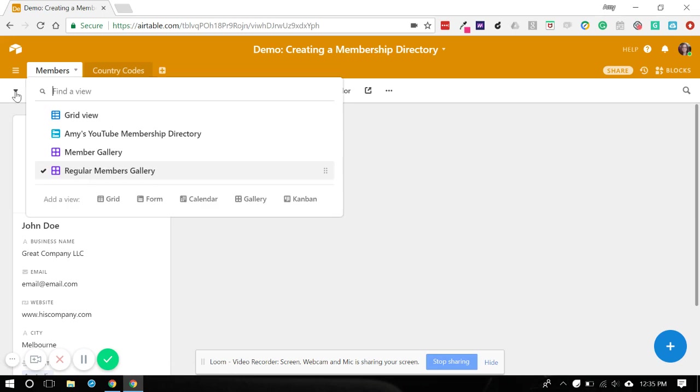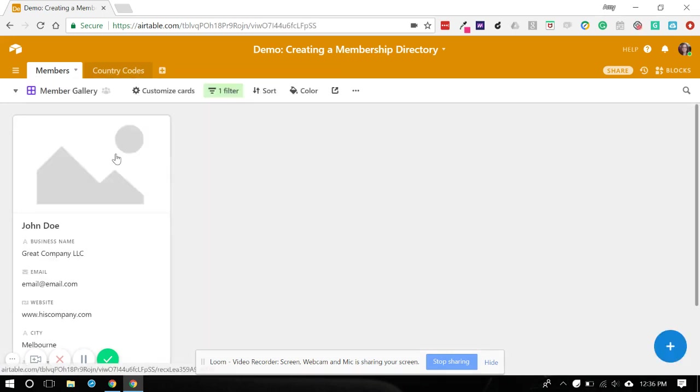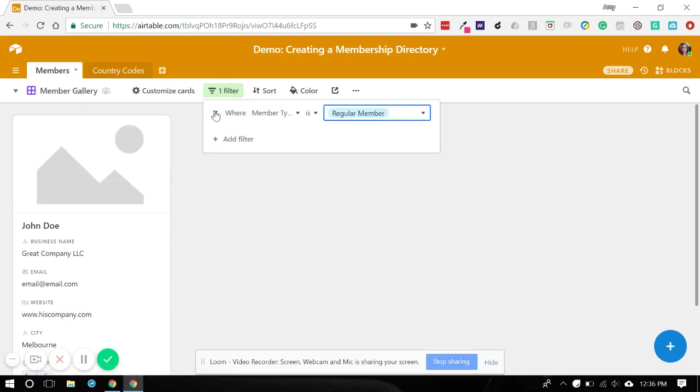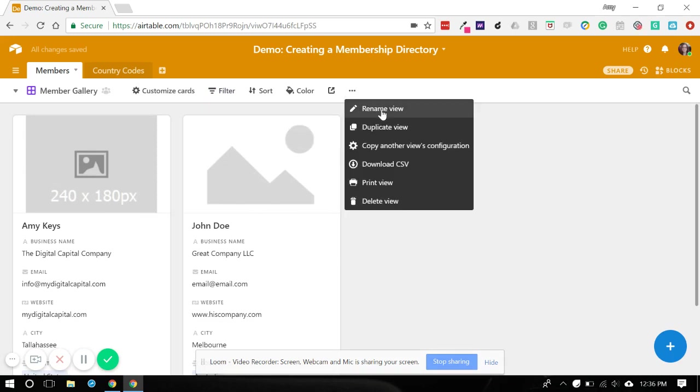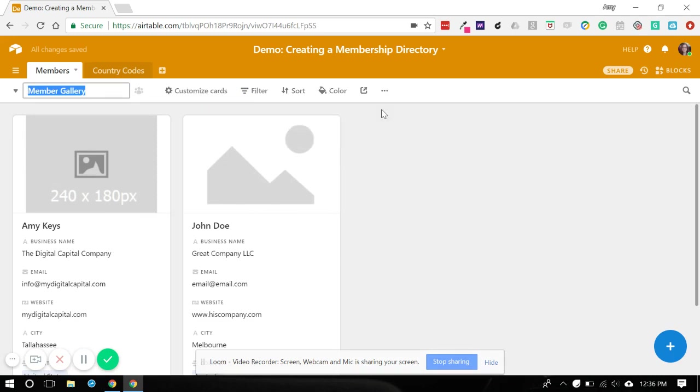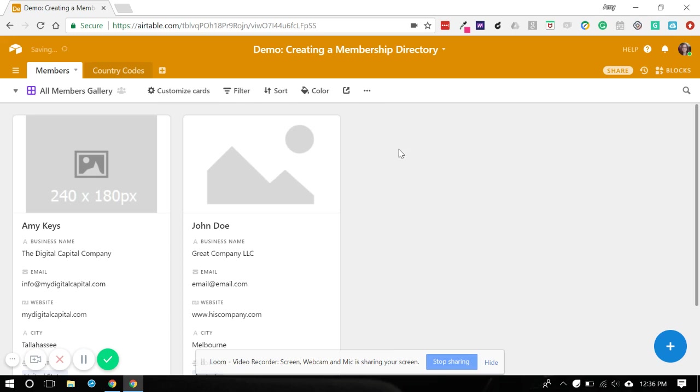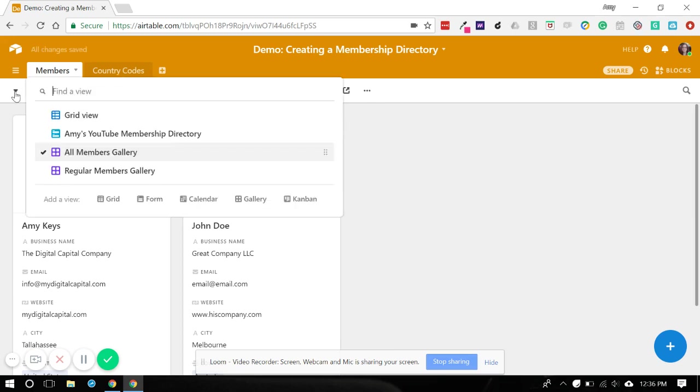If you know you're going to use that a lot, just save it and then make a different gallery view for that. So since this will be all members, we'll take the filter off and let's just rename that so that we know exactly what information is in here.